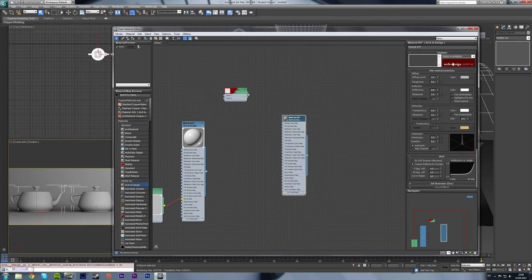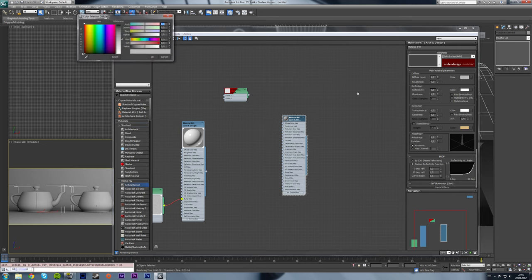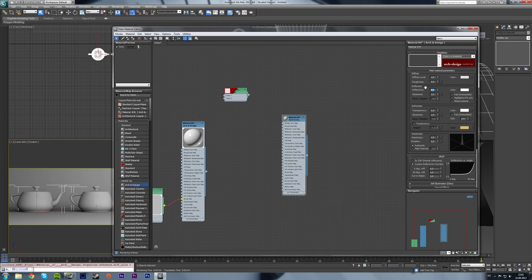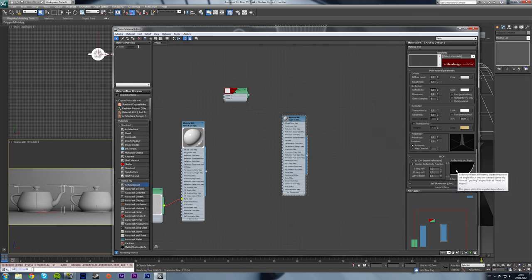The diffuse level is okay, we're not changing that. We want our metal to be a little bit lighter. The reflectivity of metal is basically 100 percent, although I want to make it a little glossy because it's not a perfectly chrome metal. Under index of refraction, we're going to set it to 50. That's a good index of refraction for metal because metal reflects a lot.